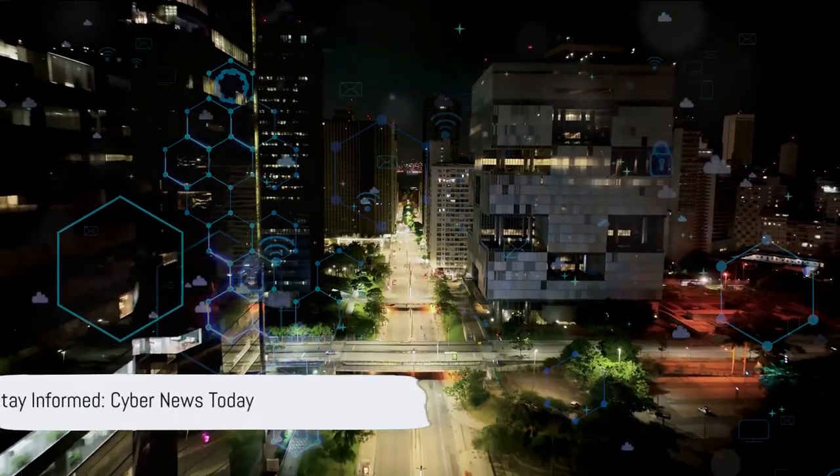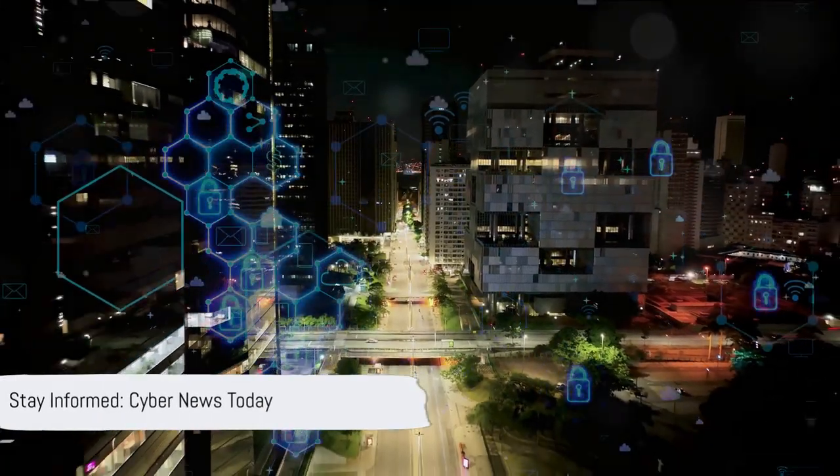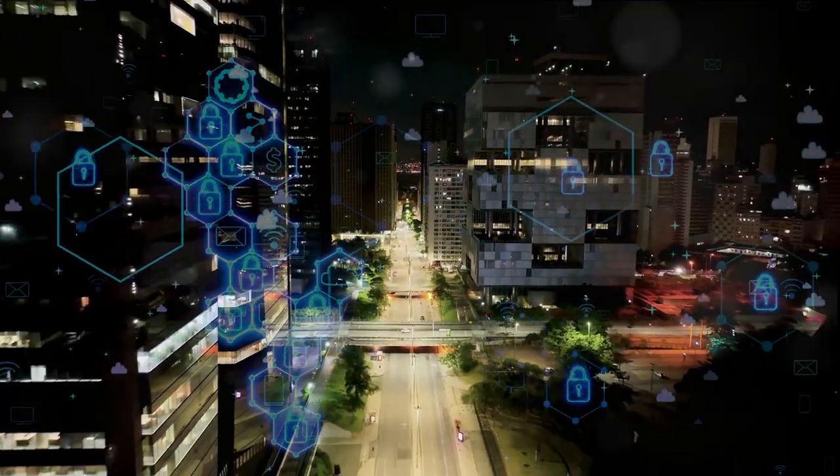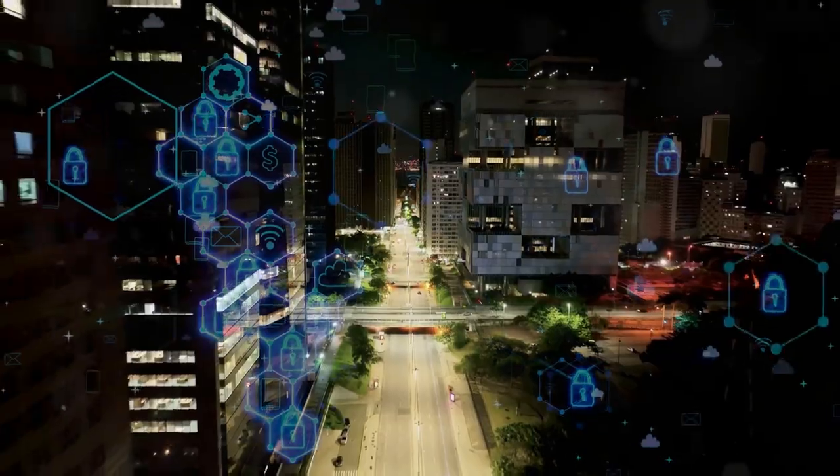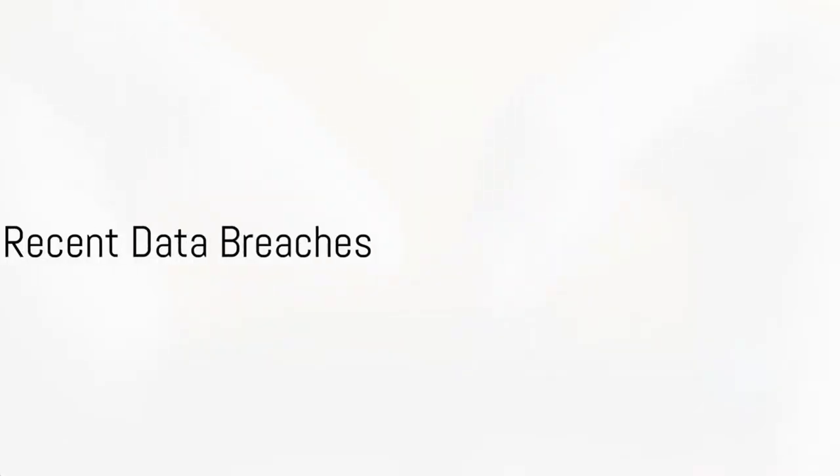Understanding the risks and staying informed about the latest cyber news is crucial in this digital age. Now let's delve into the most recent and significant data breaches that have made headlines.